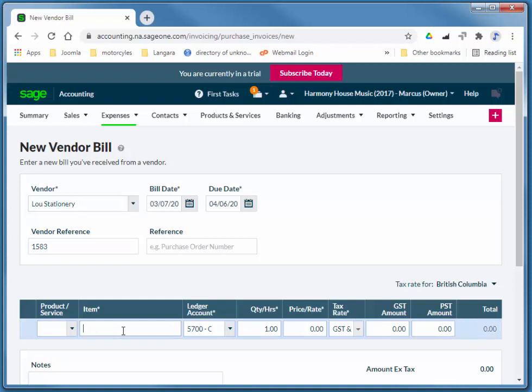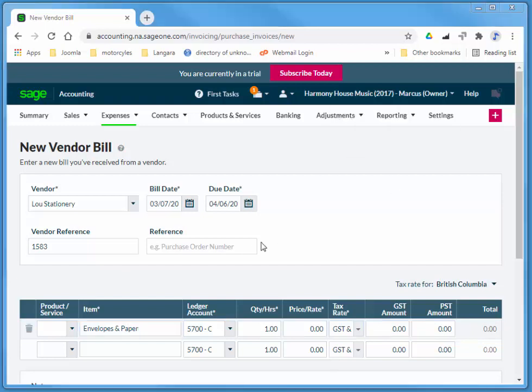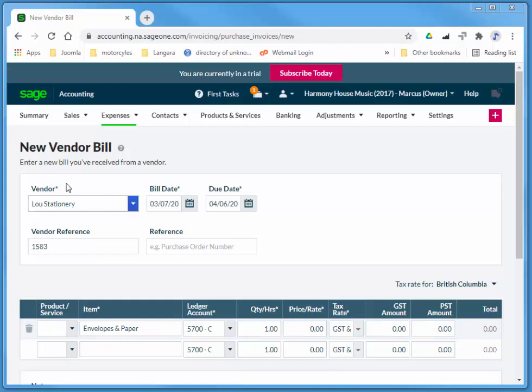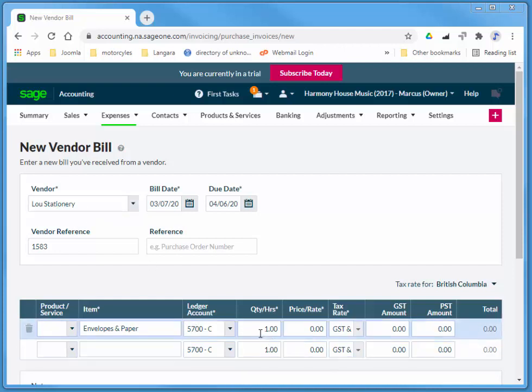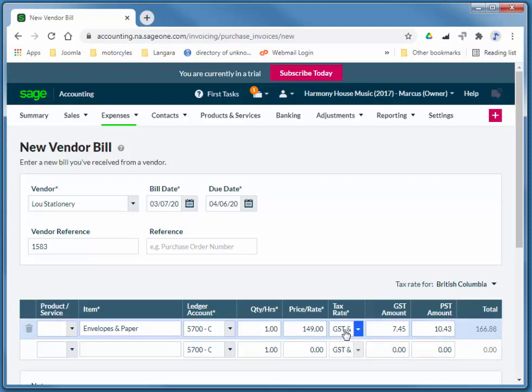And I'm going to be buying envelopes and paper. Automatically picks up the account that I added when I added the vendor there. And we're going to leave the quantity at 1. The price is $149. And we're the end consumer of these products, so we pay GST and PST.